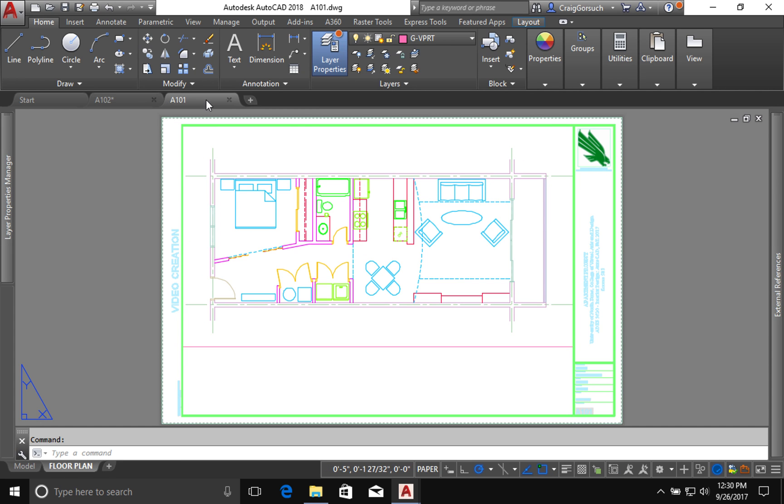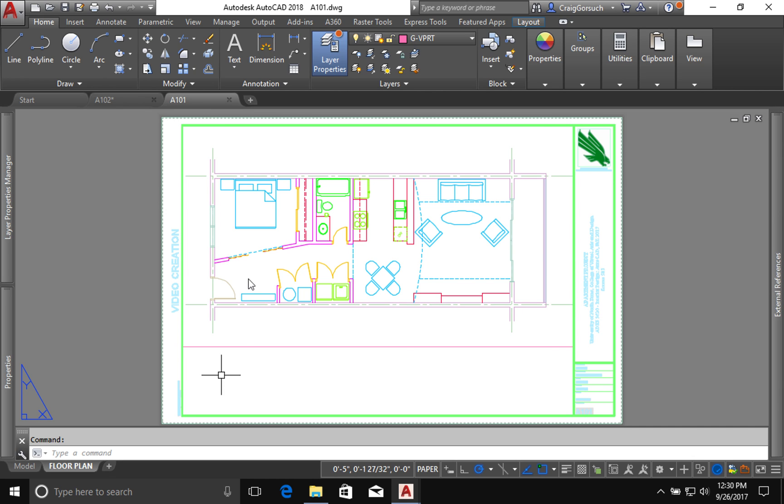Now we're going to go back into 101 because we need to make a couple of design changes that might even impact our design.